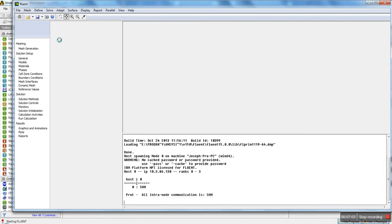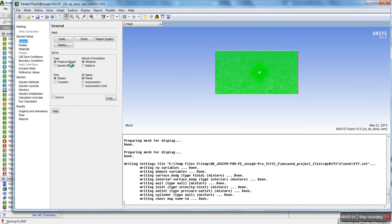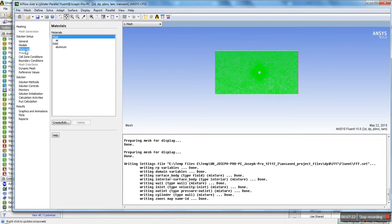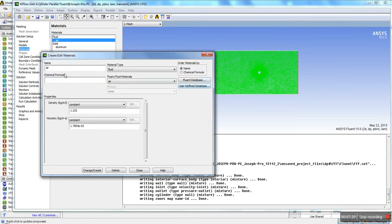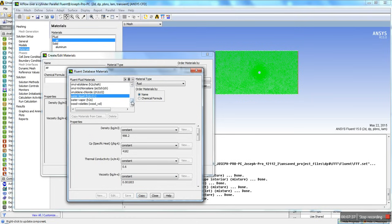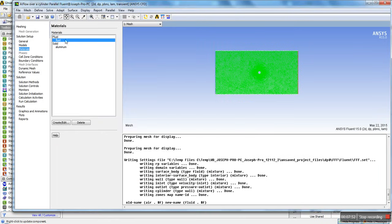Now we're loading ANSYS Fluent. Once it's open, we're going to keep the solver as pressure-based, 2D planar, and change the time to transient — since the von Karman effect is a transient effect. We're going to keep the models as viscous laminar. For the material, we're going to keep it simple: call it 'Fluid', set the density to 1 and the viscosity to 1. Click Change/Create and then Close. So now it's called Fluid with density 1 and viscosity 1.